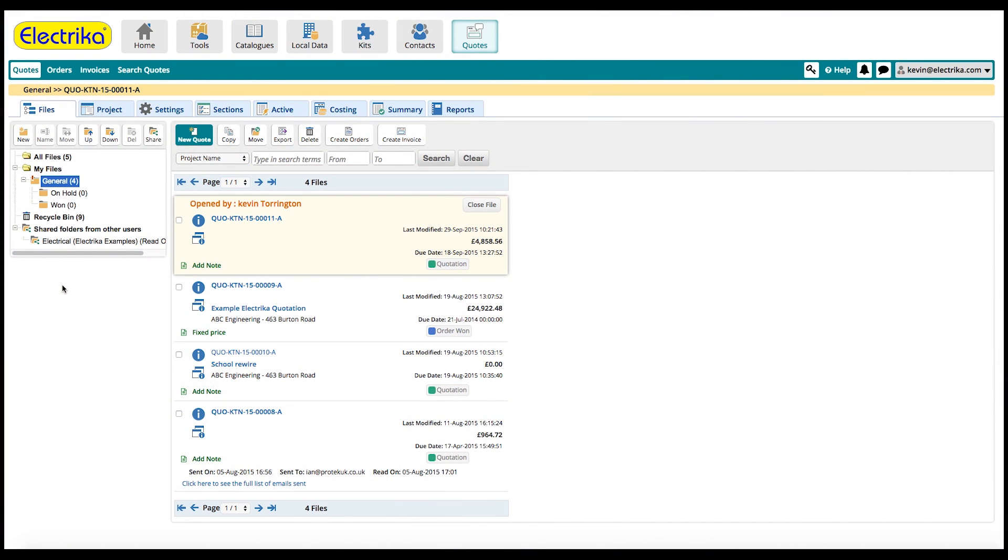Welcome back. Electrica gives you the ability to manage your files and folders and works the same throughout the whole system. Let's start by looking at the file manager within the quotes tool.